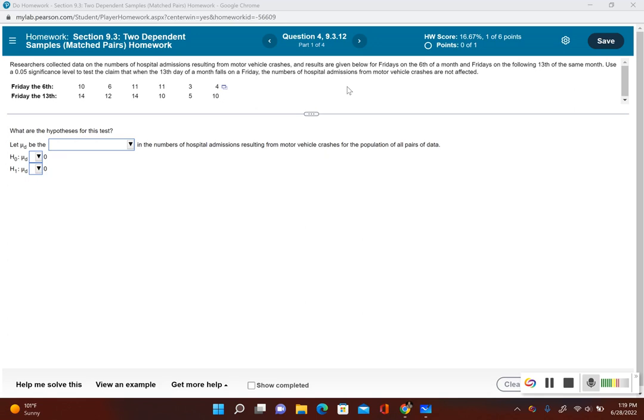On Fridays on the 6th of the month and Fridays on the following 13th of the same month. Use a 0.05 significance level to test the claim that when the 13th day of a month falls on a Friday, the numbers of hospital admissions from motor vehicle crashes are not affected.